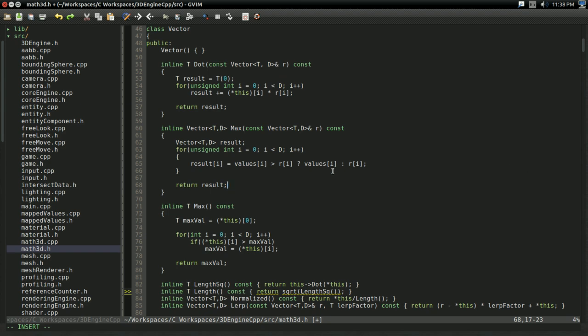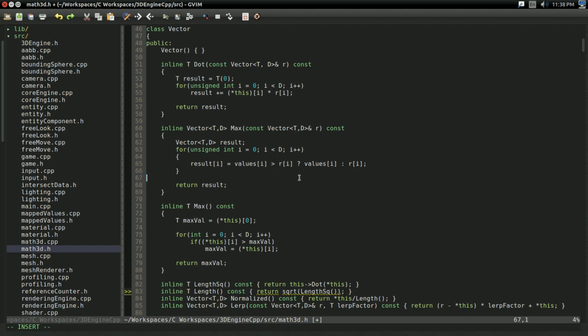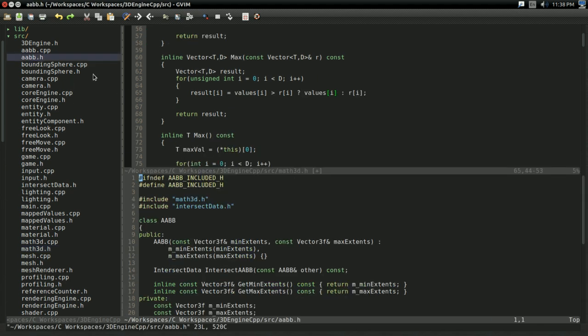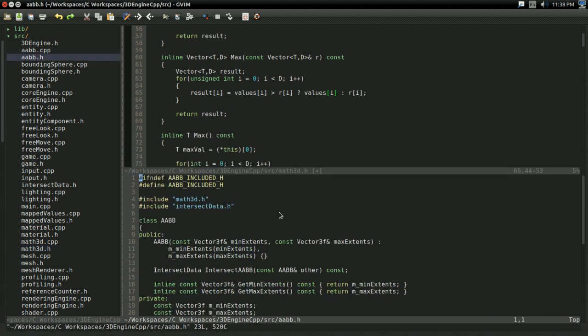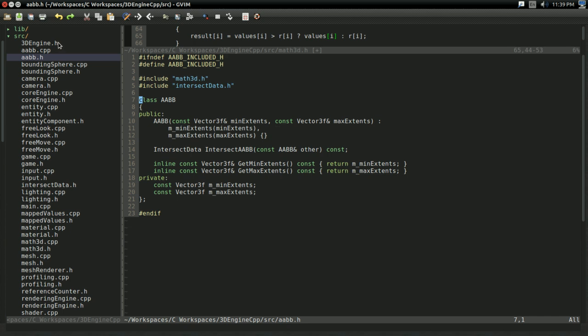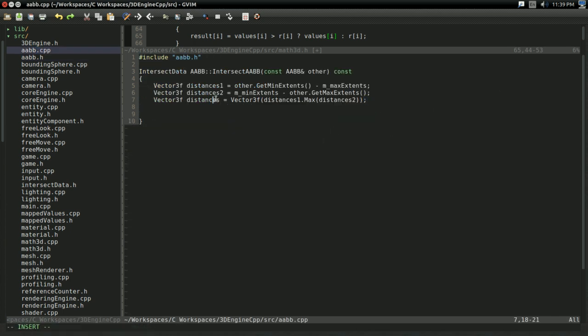I went ahead and wrote this function off-screen in my vector class, just showing you in case you don't have one as well. It's very simple. It's just going through every component of the vector and selecting whichever one is biggest. Now that we have that, I'm in the wrong file. Now we have a vector which has the distance between the two AABBs on each axis.